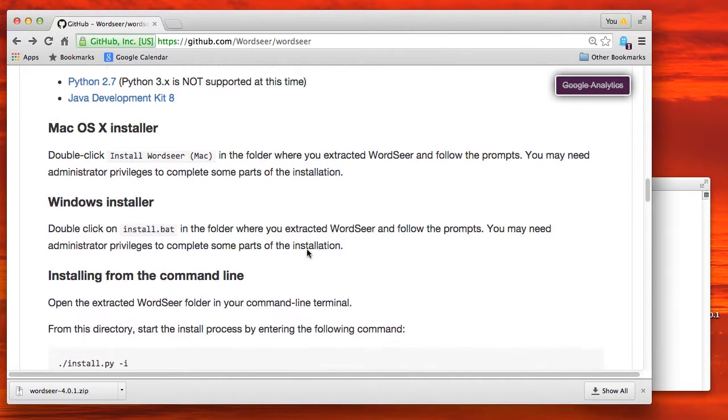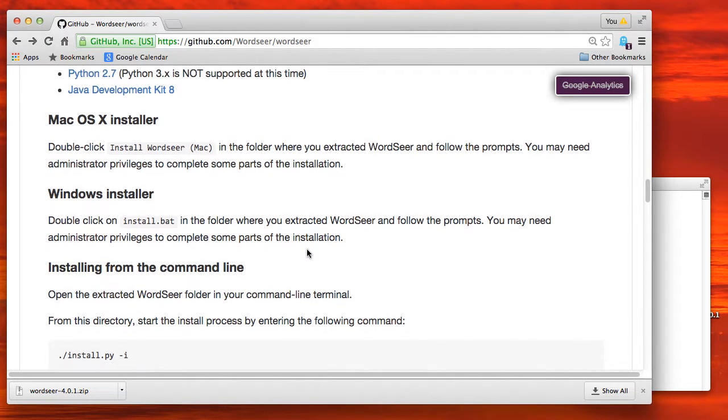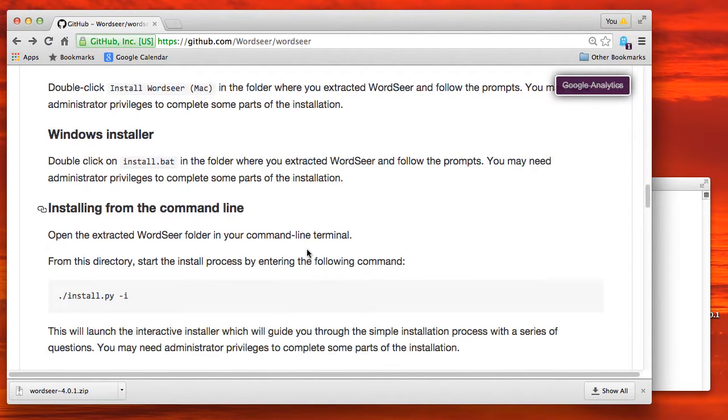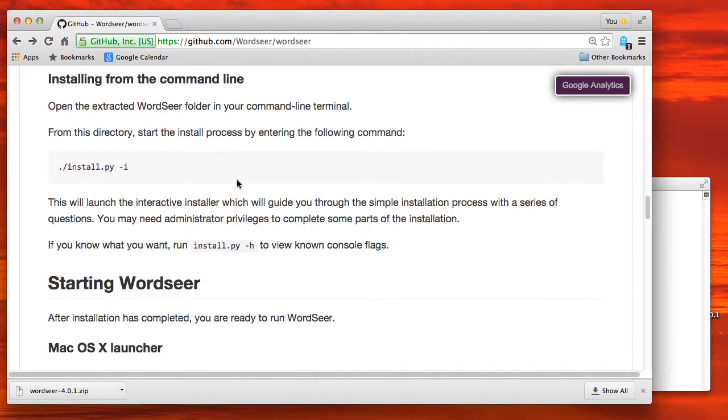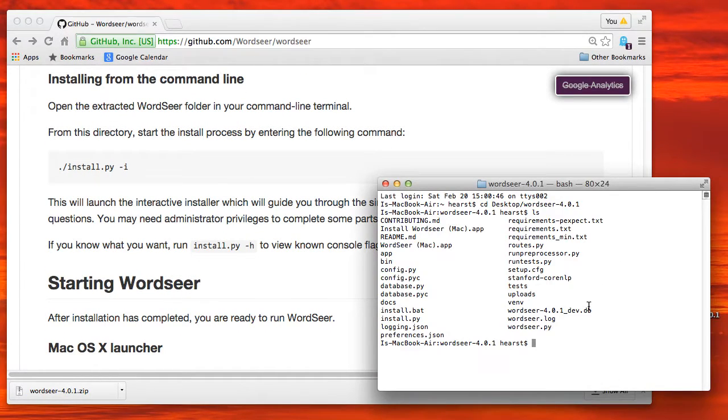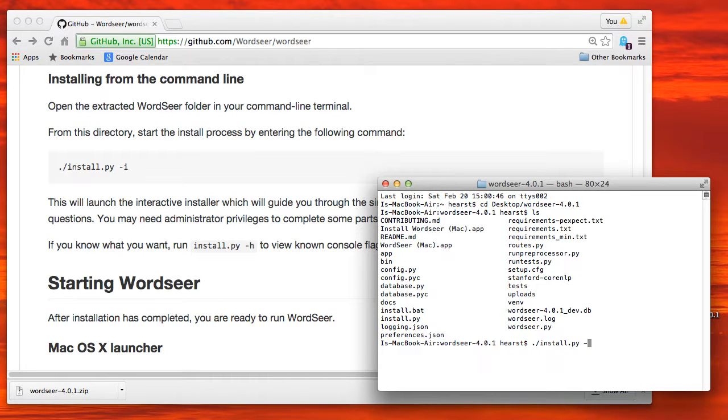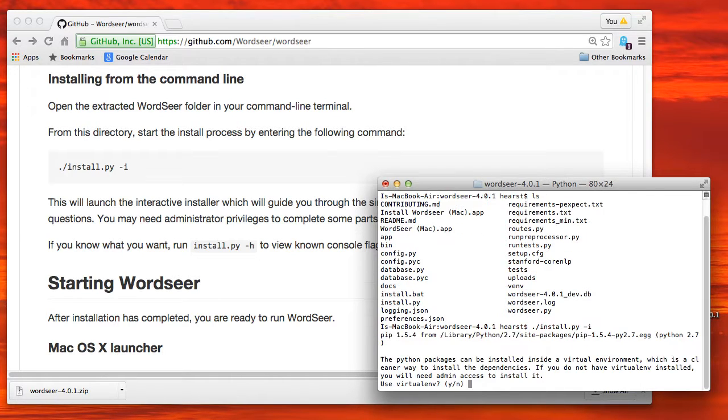Double-clicking on the Mac installer doesn't work on my machine, so I install it from the command line as shown here. So you go to the main directory and type ./install.py -i for interactive.